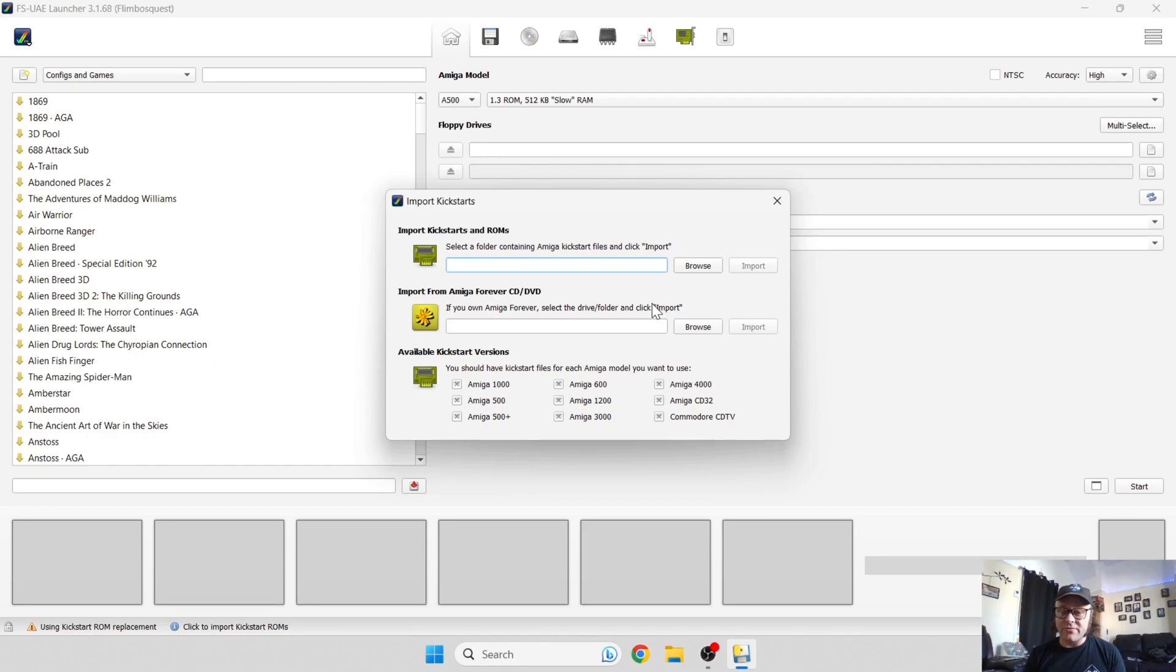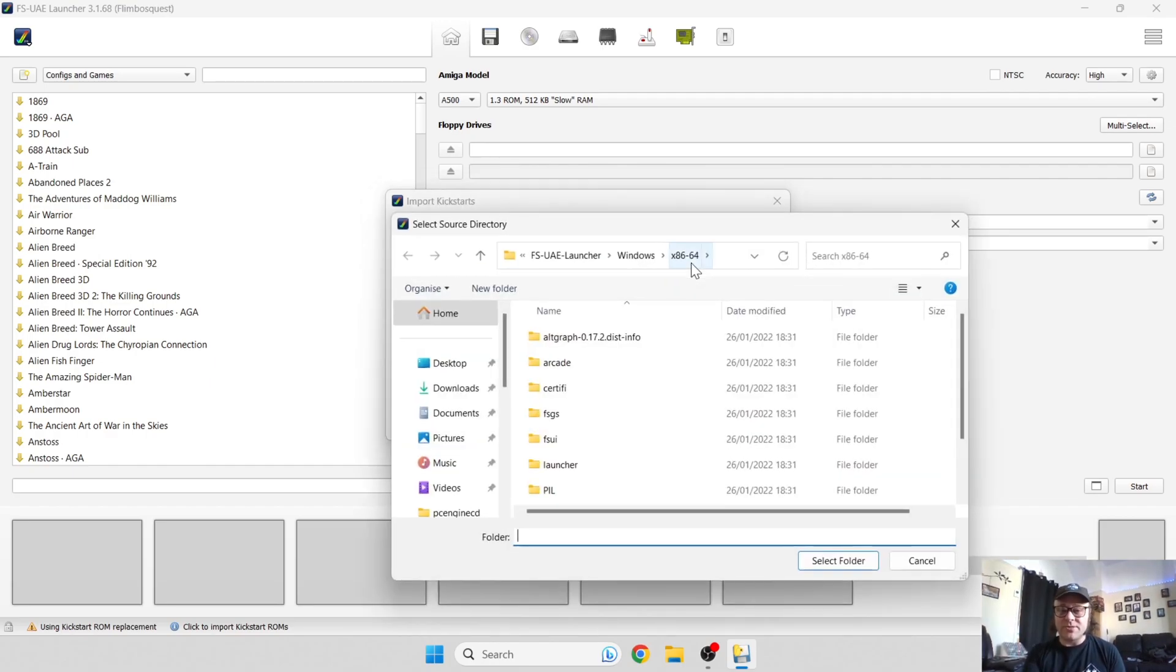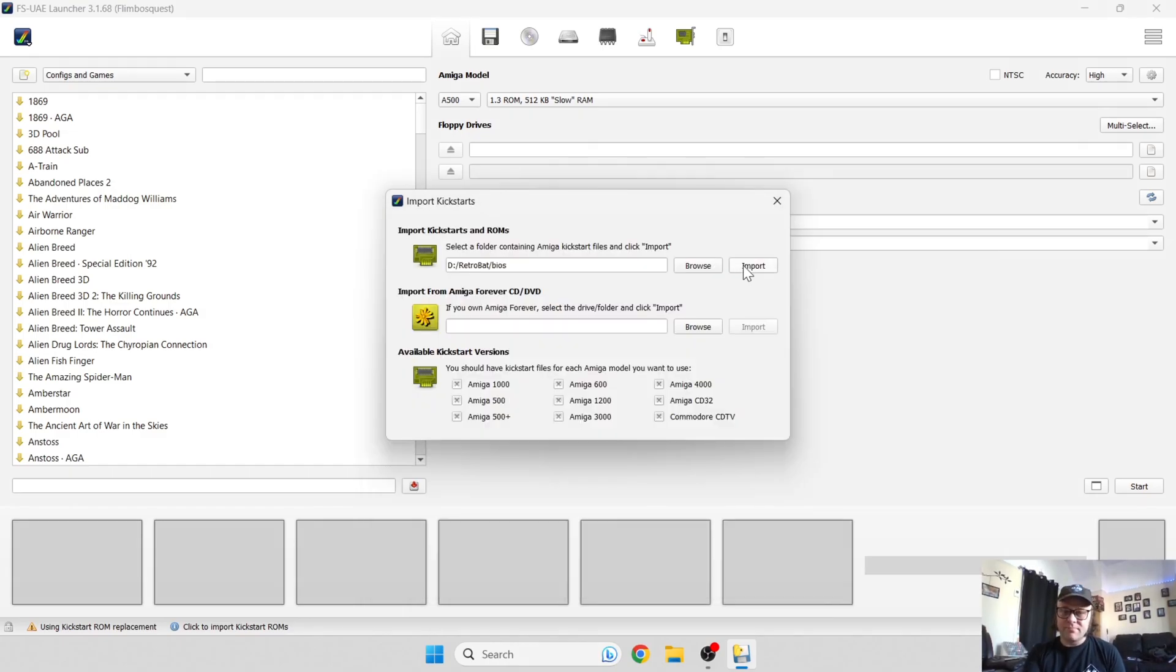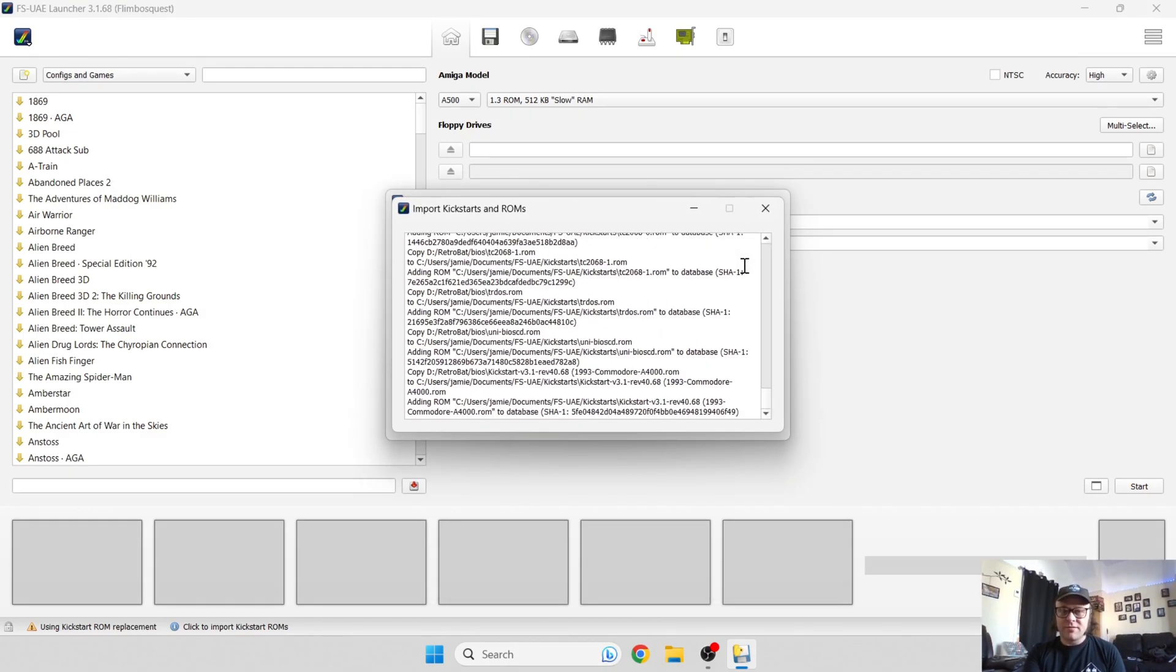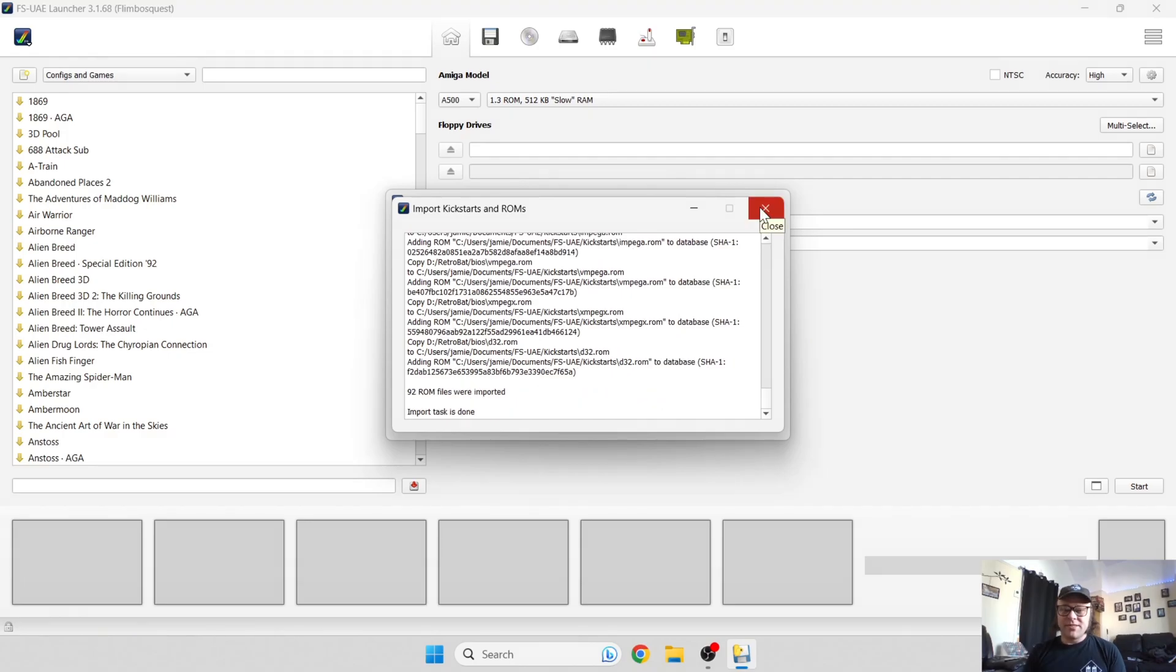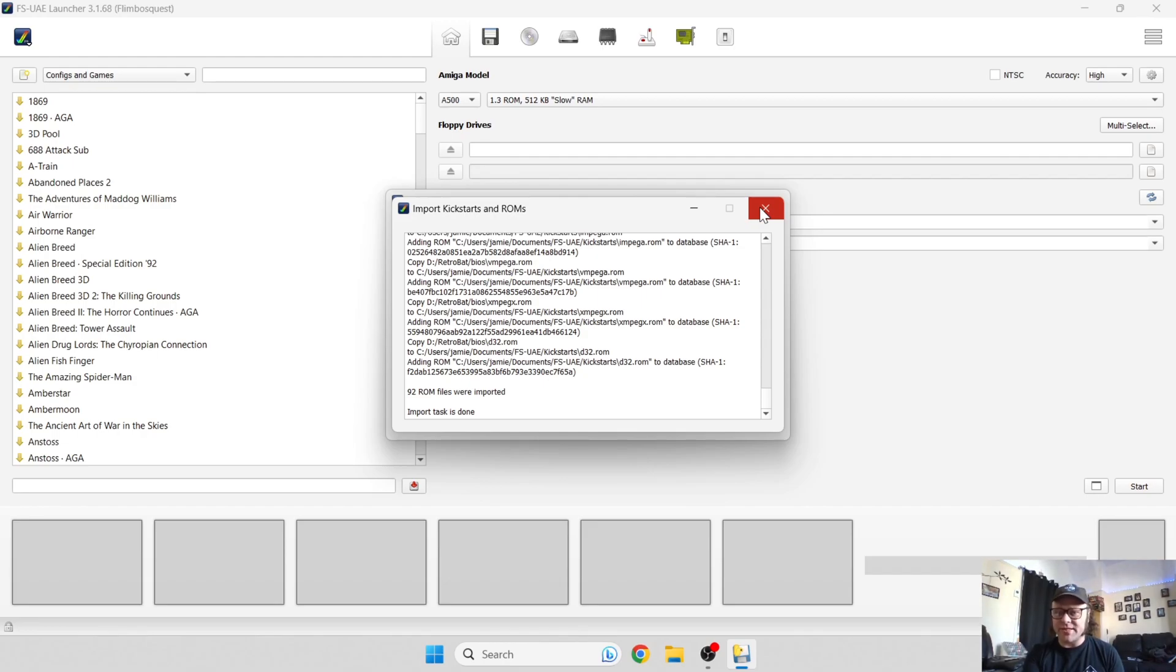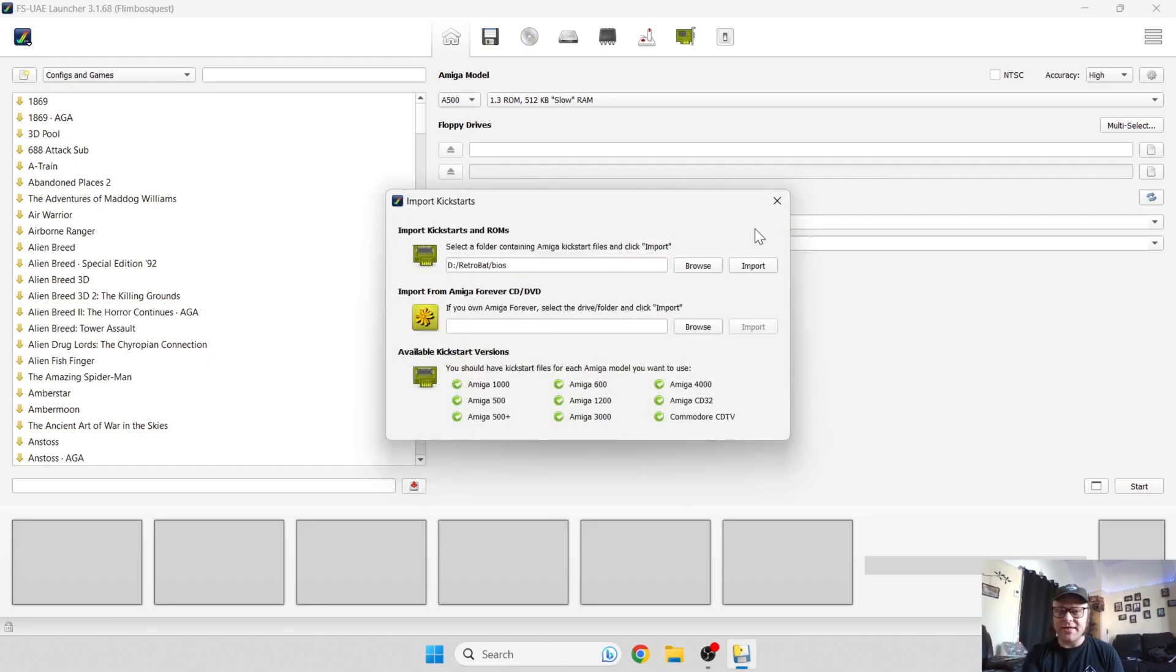If you've got files or kickstart files already on your computer, just go to browse and locate where your kickstart ROMs are located. Once you've located where your kickstart ROMs are, if you're not using a CD version or not using Amiga Forever, just find out where the directory is and press import. Once this scan import task is done, you can close this down and we can also close this import kickstarts window.